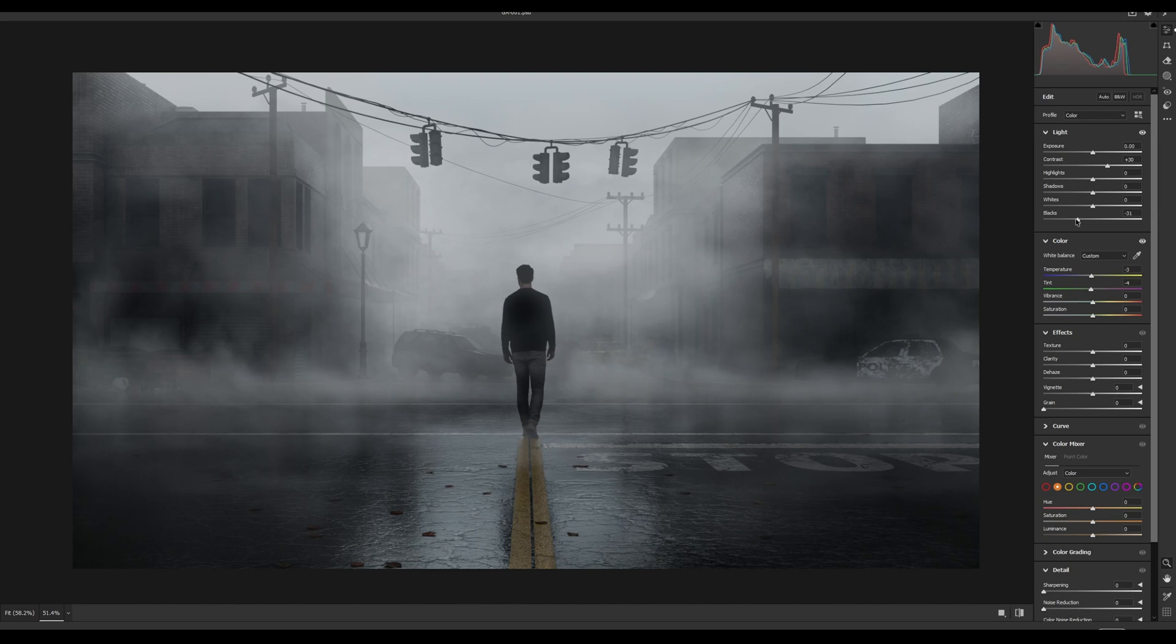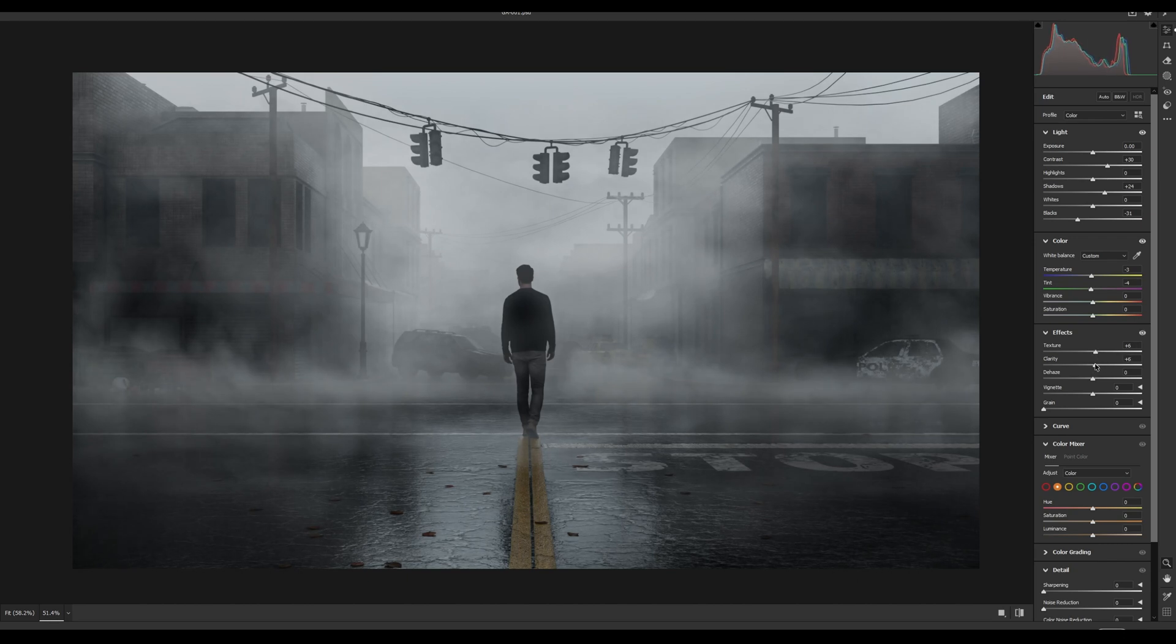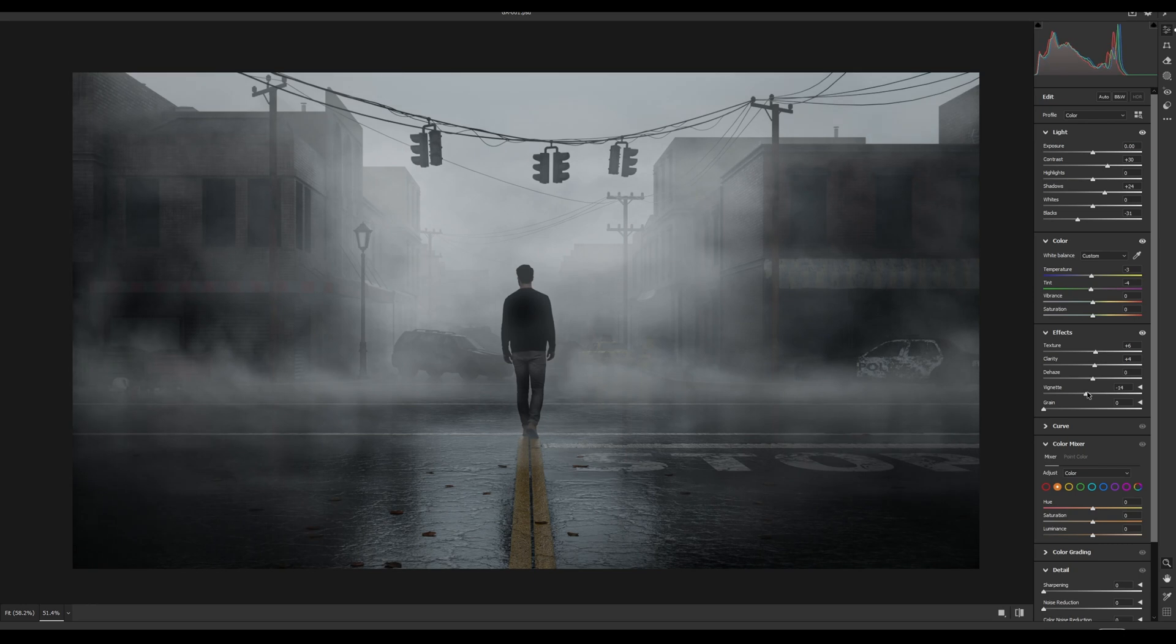Black point pulls down, but increase shadows. Use texture and clarity. I add sharpness to the textures. And vignette. And of course, grain.